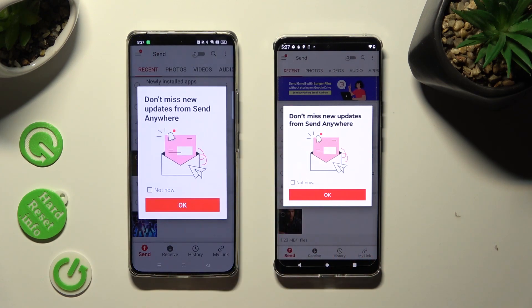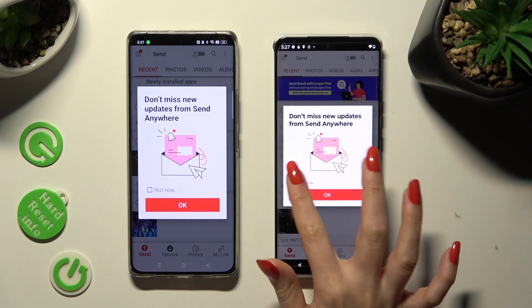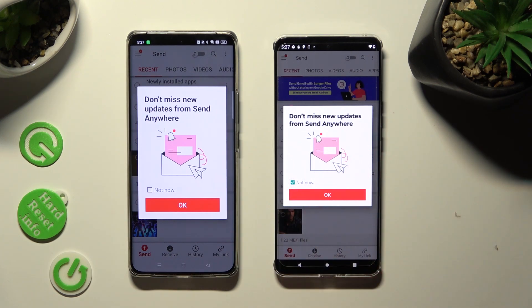In this window about new updates, you can select Not Now if you wish to. To close it, tap on OK.